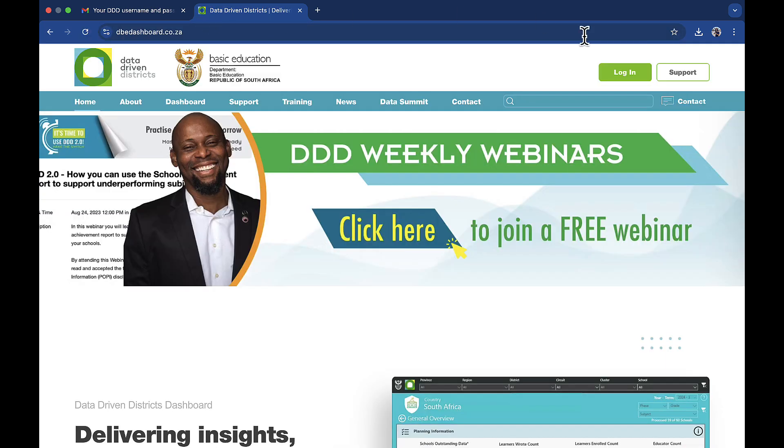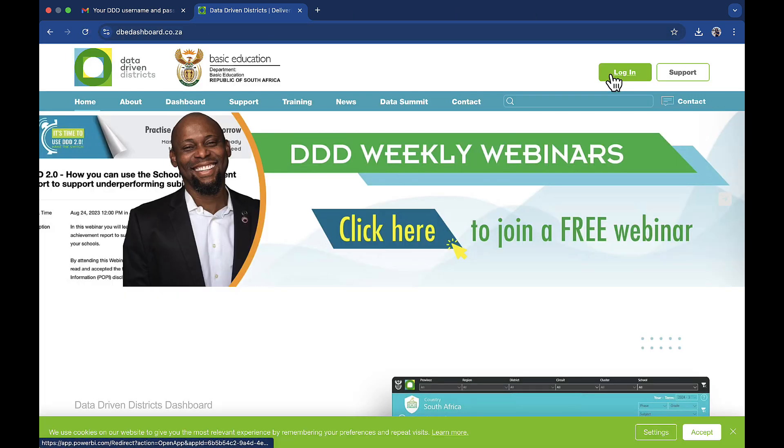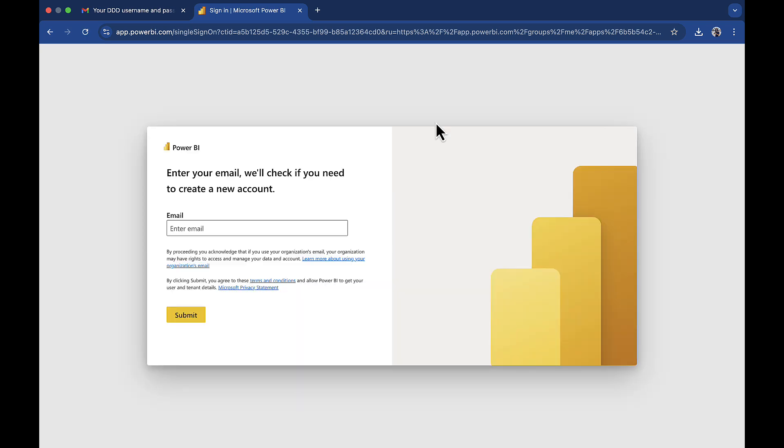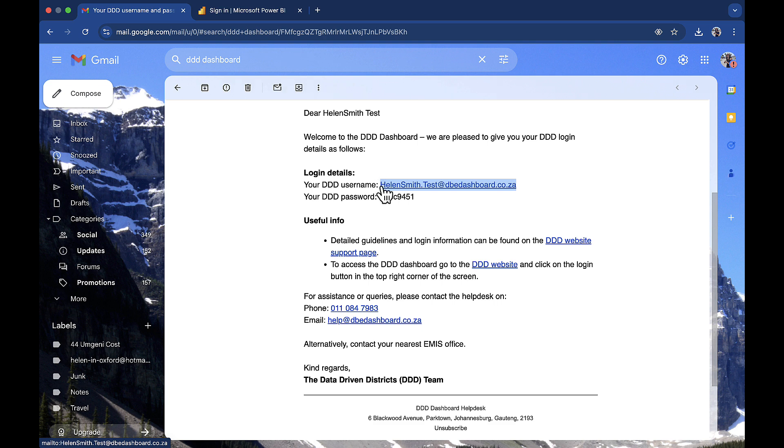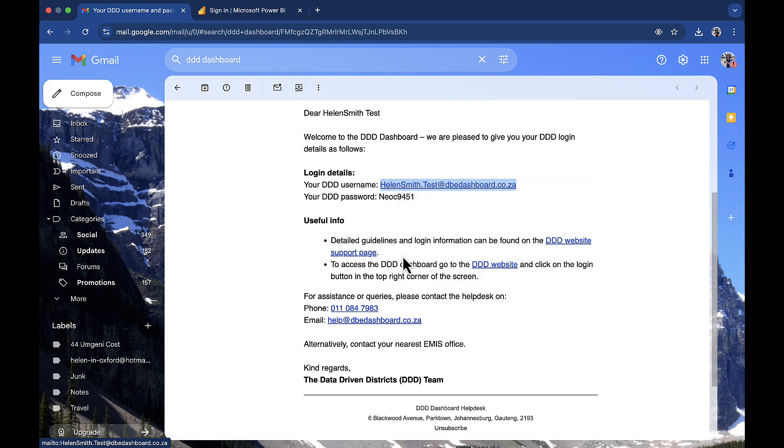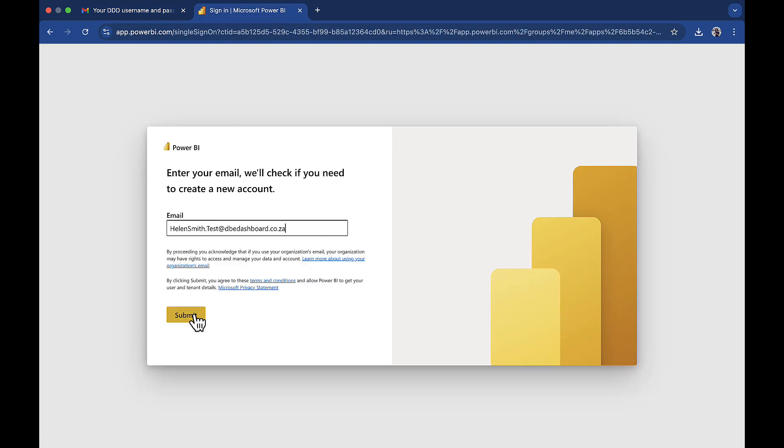On the landing page, click the login button. You will be asked to enter your email here. It is not your personal email address, but rather your Triple D username. Please refer to the email and copy your Triple D username here. Then click submit.